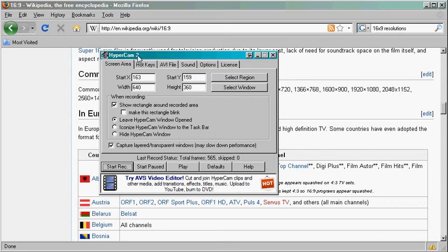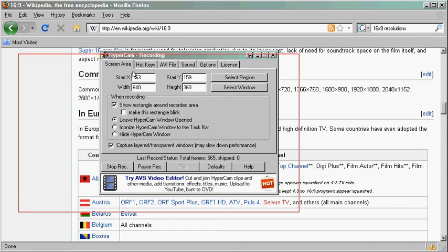We've downloaded HyperCam 2, we've set it up and now we're going to record our first video. So the way you do this is simply click start record here and you will see a red frame.